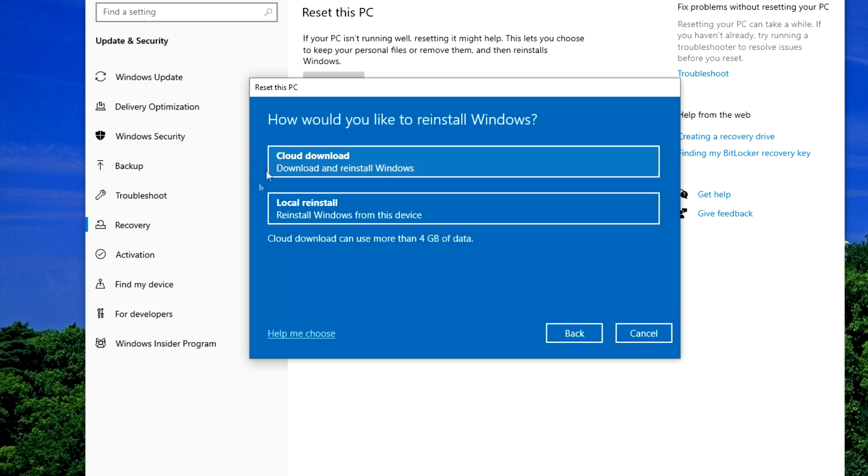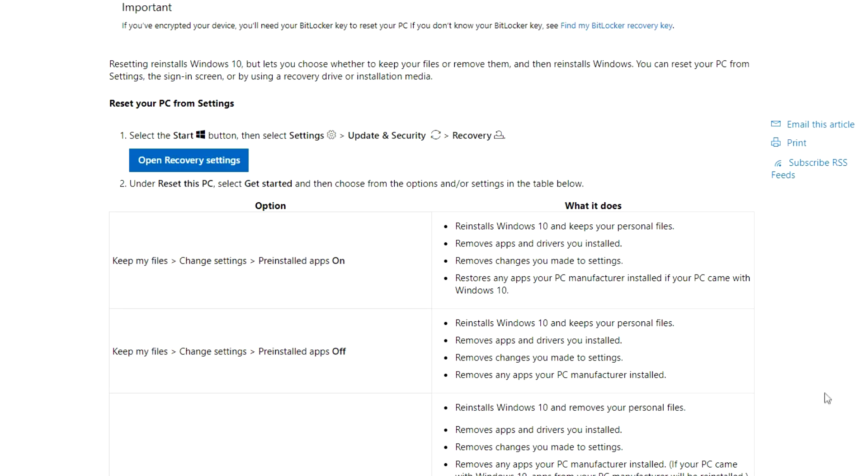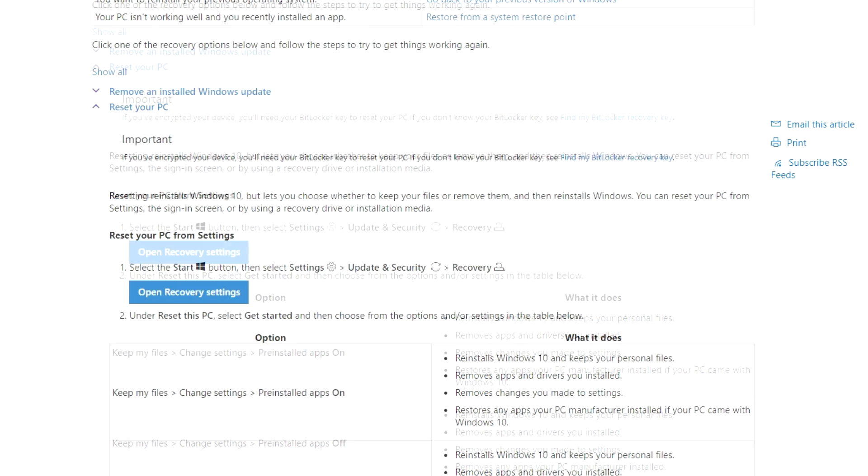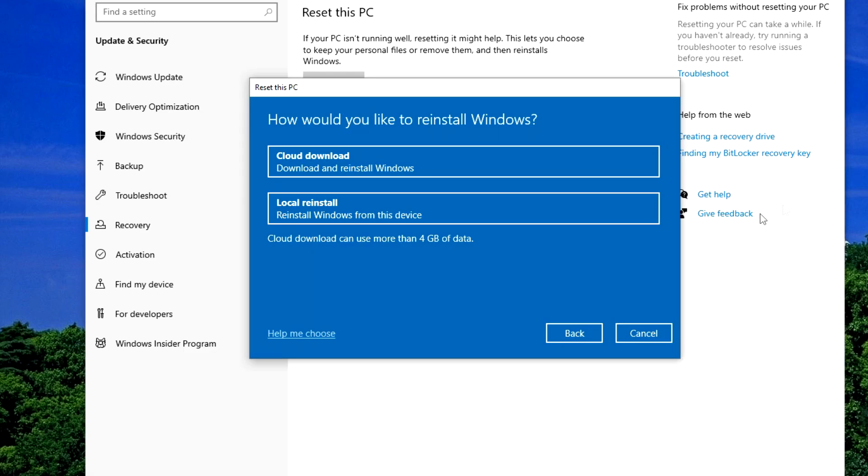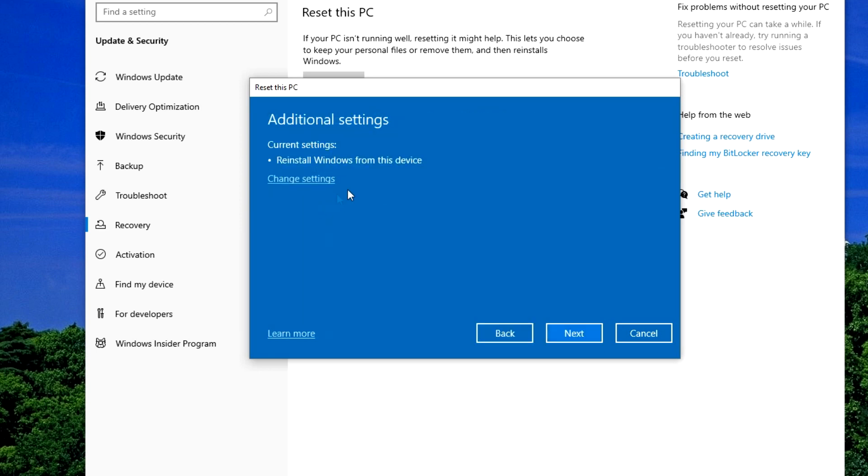Downloading from the cloud can use more than 4GB of data, so I choose to reinstall Windows from this device. Please note that in each parameter selection tab at the bottom left there is help in choosing. Click on it, and you can see more detailed details of all steps. Click Reinstall locally.